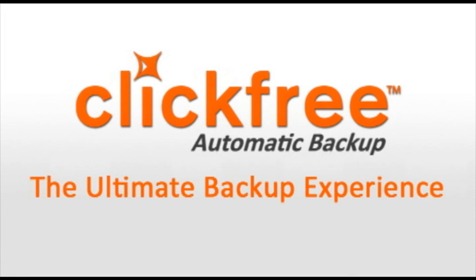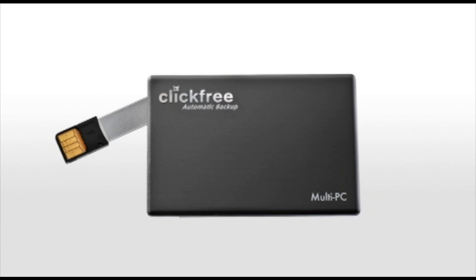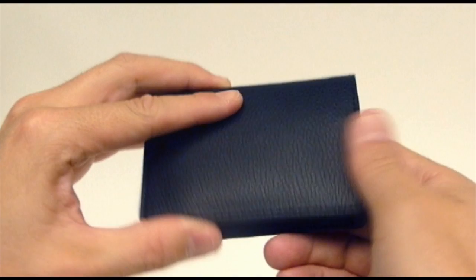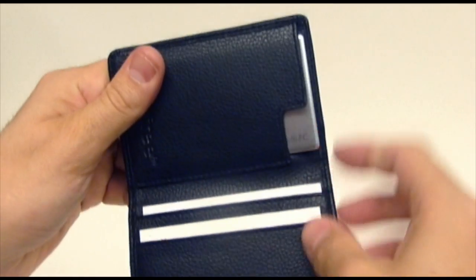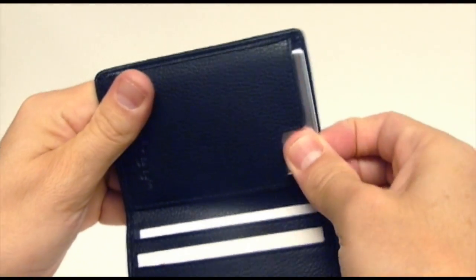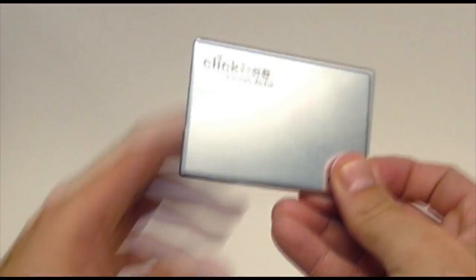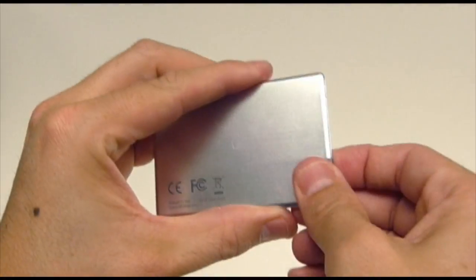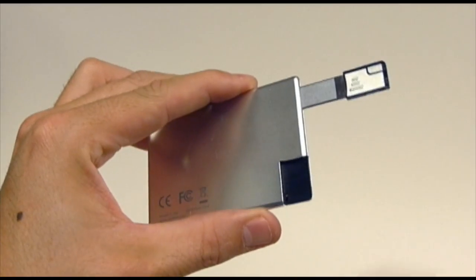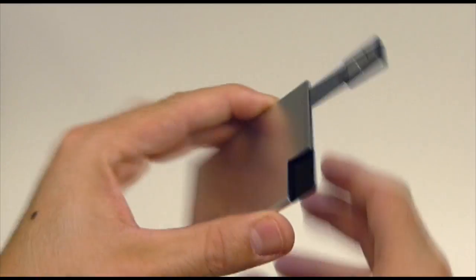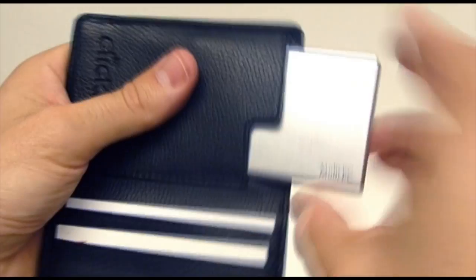ClickFree Automatic Backup, the ultimate backup experience. The ClickFree Traveler, an ultra-portable, credit card-sized backup solution that fits in your wallet. This wafer-thin, solid-state drive is packed with the same award-winning software as other ClickFree products and is wrapped in a sleek aluminum chassis for maximum durability.